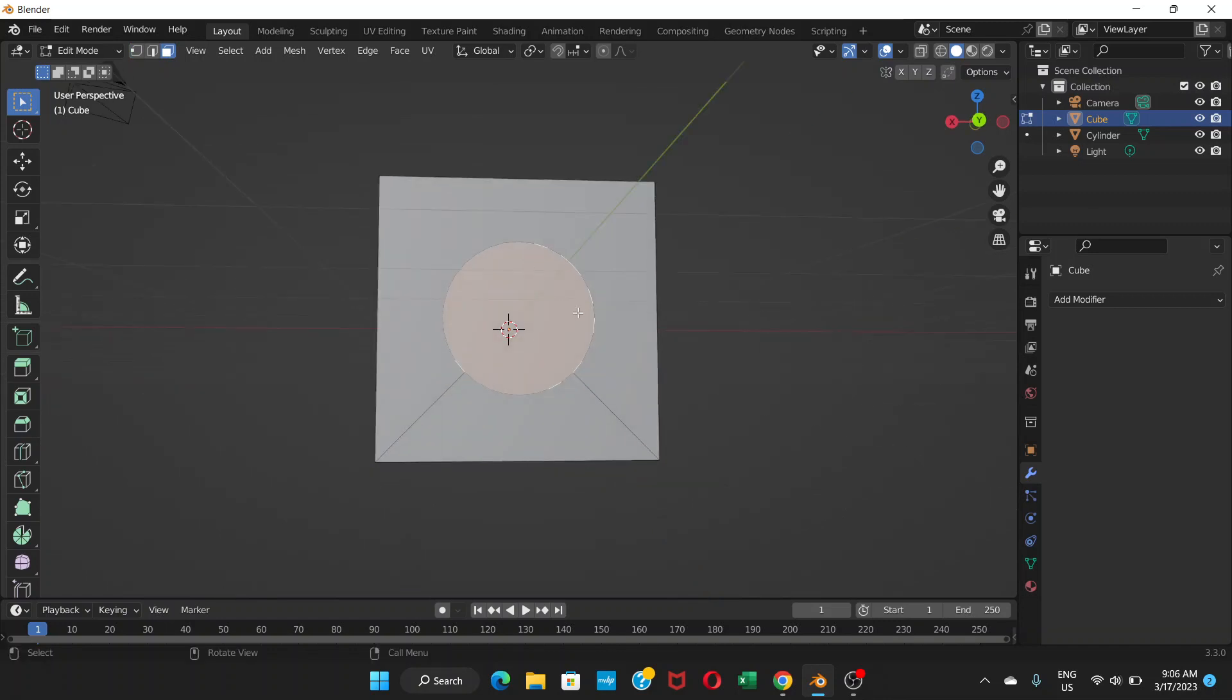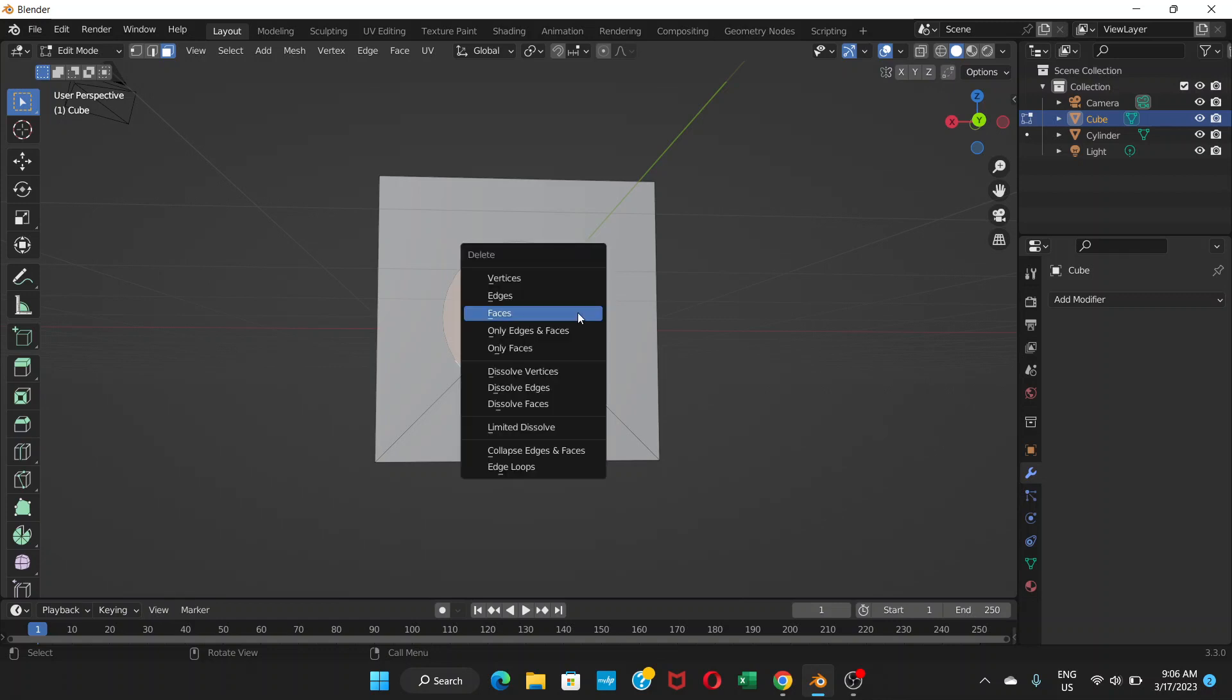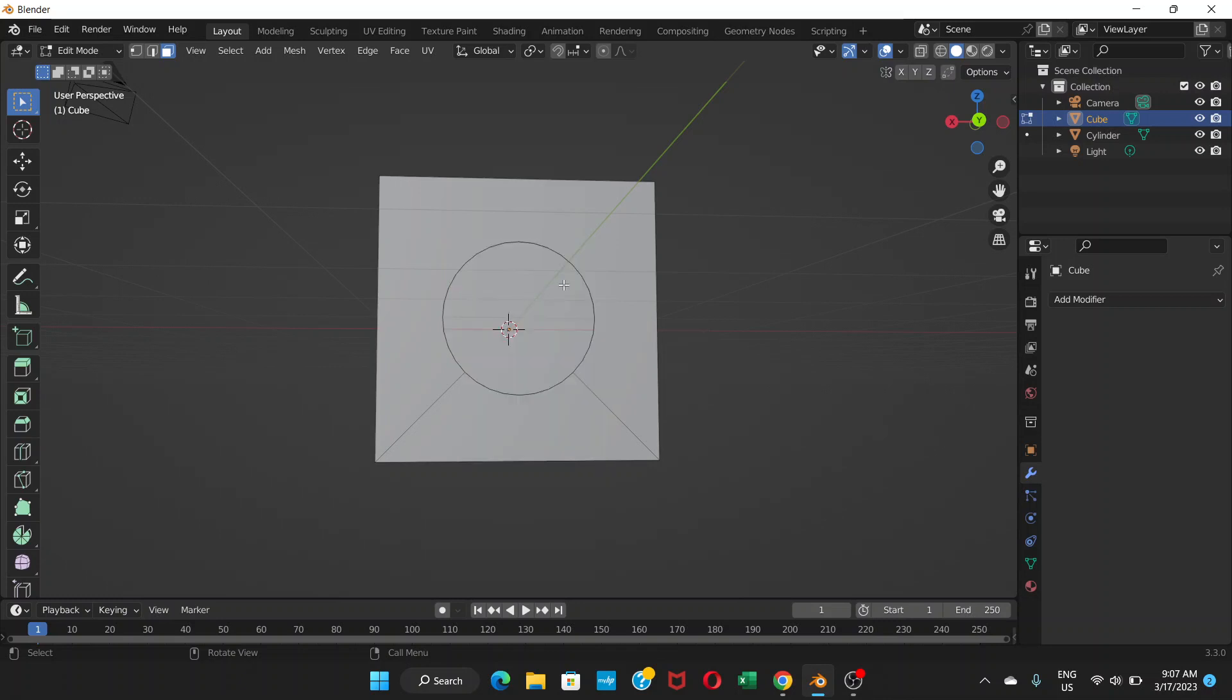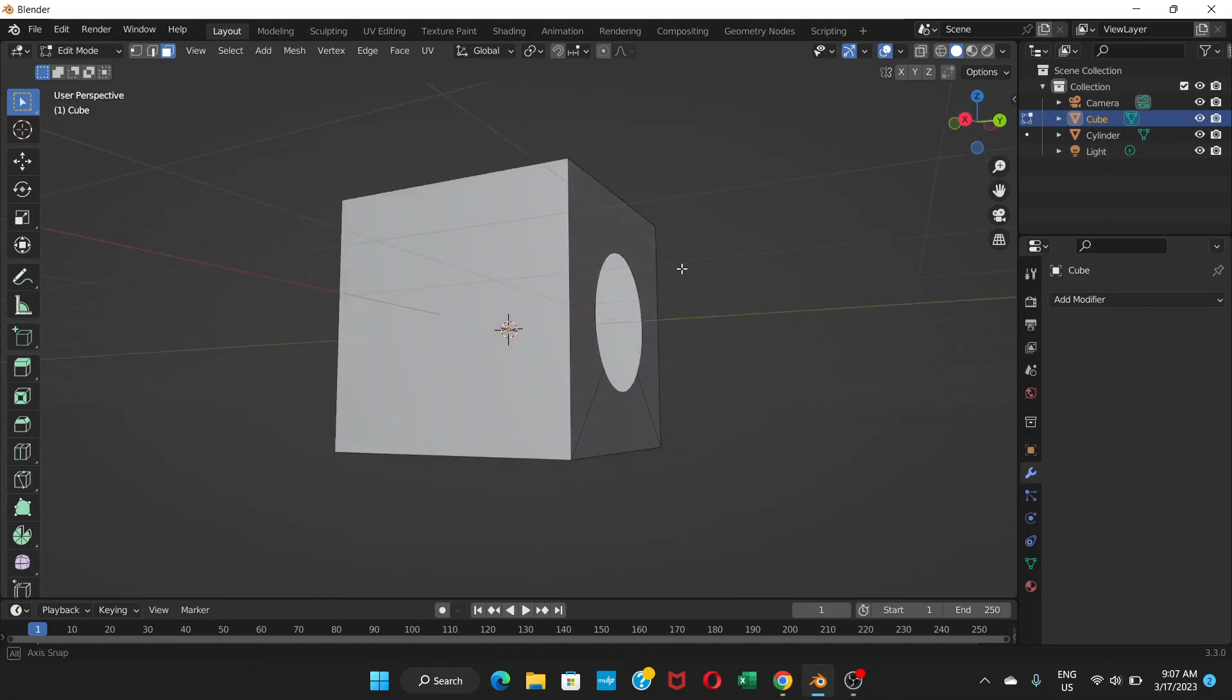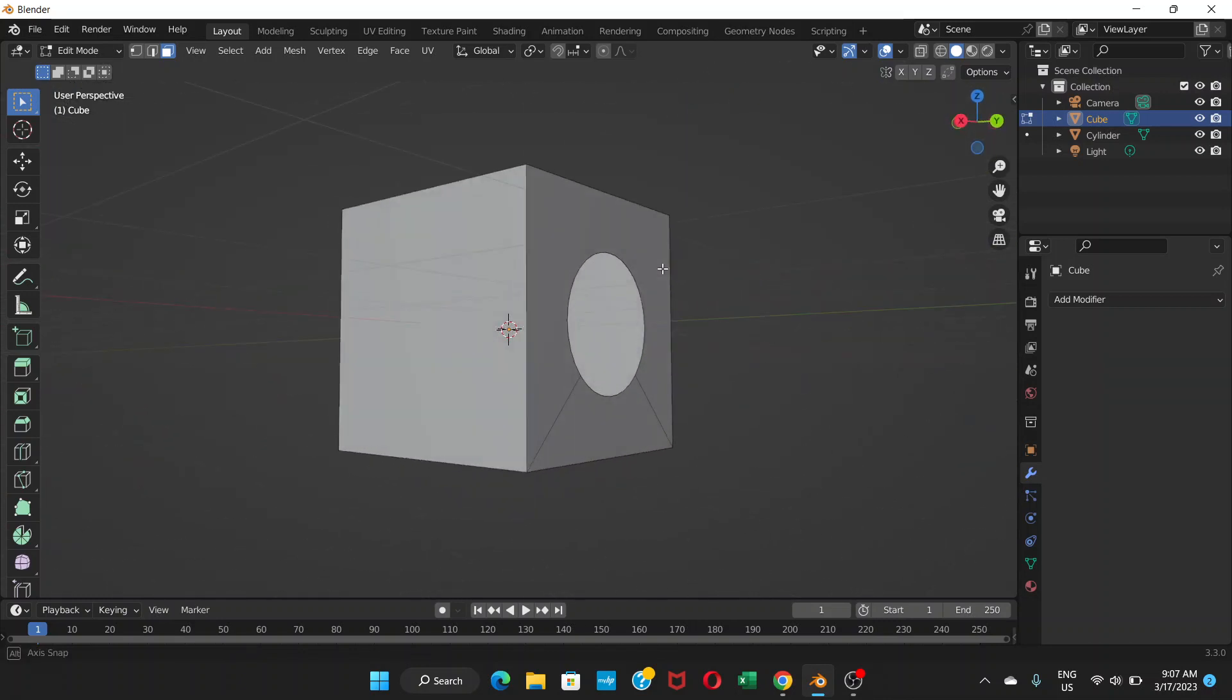Now if you go to this face selection mode and select the face here, and then press delete and choose faces. Now you can see.